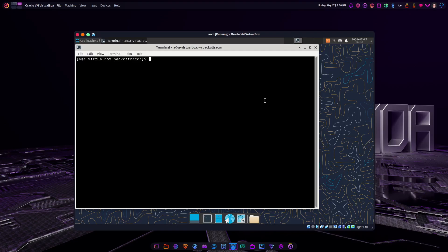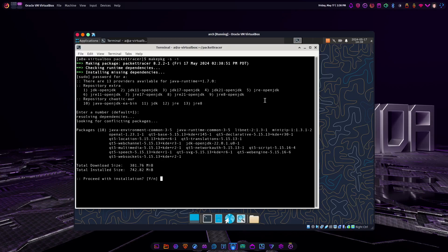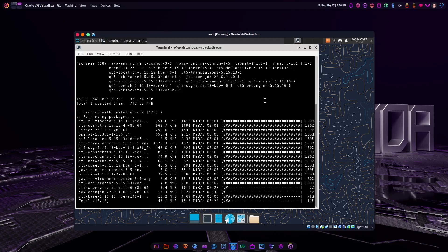So now makepkg. We're going to do a -s flag. This is going to tell it: if I don't have a dependency, go get it, then install afterwards. Give it a yes, and wait for this to finish.